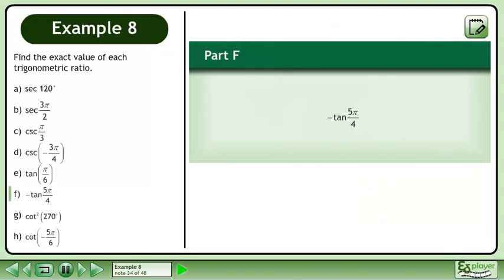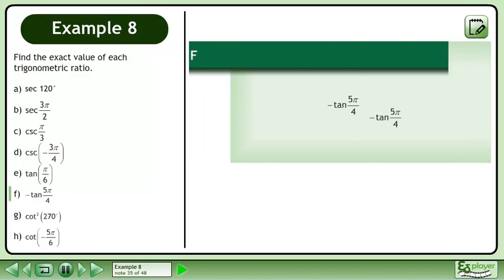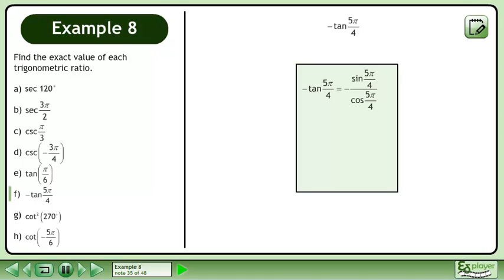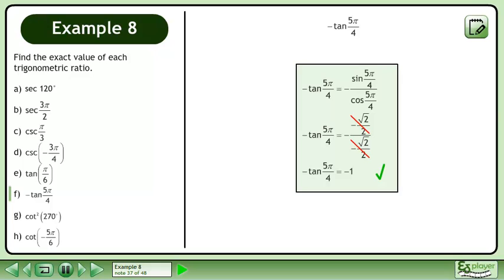In Part F, we'll find the exact value of negative tan 5π over 4. Negative tan 5π over 4 is equal to negative sin 5π over 4 over cos 5π over 4. Sin 5π over 4 is equal to negative root 2 over 2 and cos 5π over 4 is equal to negative root 2 over 2 as well. The exact value of negative tan 5π over 4 is negative 1.